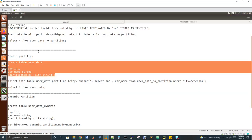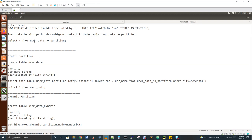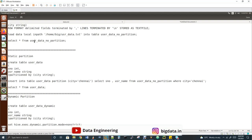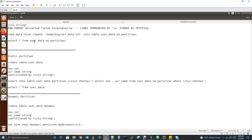Here's why I created a non-partition table first: you cannot insert data into a partition table via the LOAD command. You can only insert data into a partition table using INSERT INTO or INSERT OVERWRITE. Only then does MapReduce get triggered, and only when MapReduce is triggered does the data get placed in the correct partitions. That's why I loaded data into a non-partition table first — and from that, I'll do an insert into the partition table.